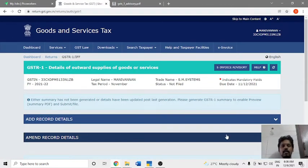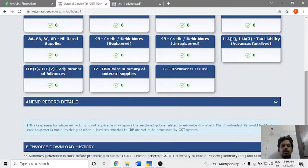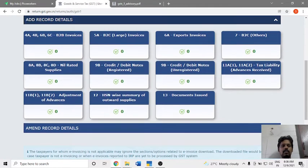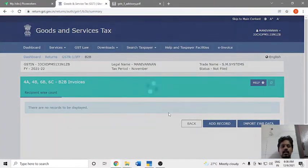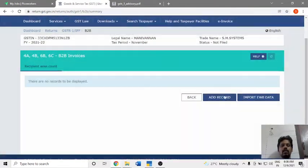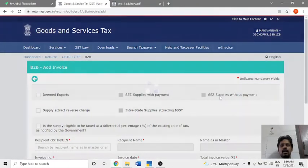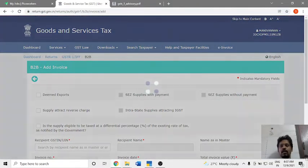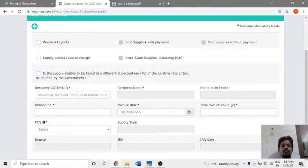GSTR1 will open. Go to Add Record Details. You can add B2B invoices and open the screen. Click Add Record and we will see the same view.